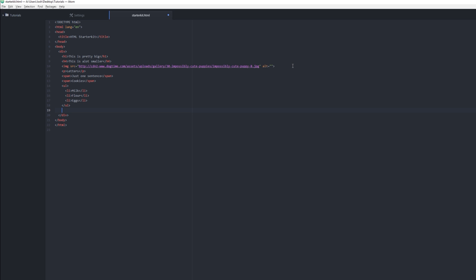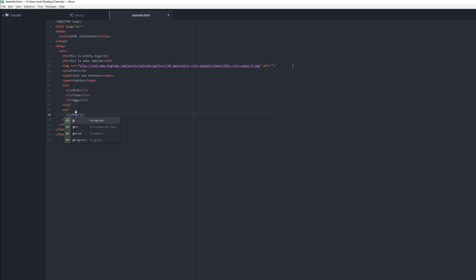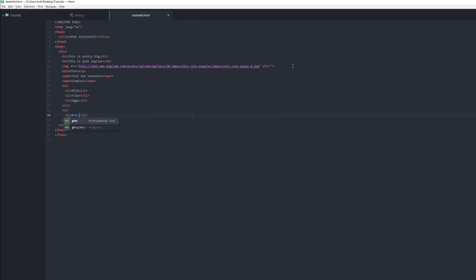So this is a recipe. You don't really need an ordered list, but let's say you do need an ordered list for the directions. So for an ordered list, it's just OL—ordered list. Then we need some list items in there.